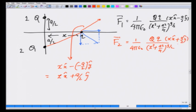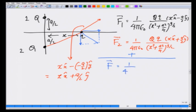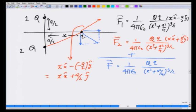Adding F1 and F2, the y-components cancel (one positive, one negative) and we get the net force F_net = 1 over 4πε₀ times q·q over (x² + a²/4)^(3/2) times 2x·x̂.